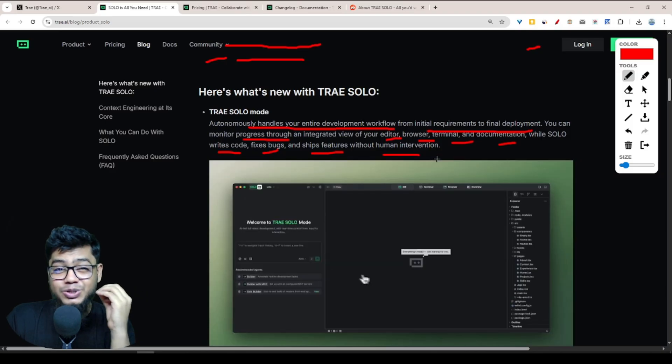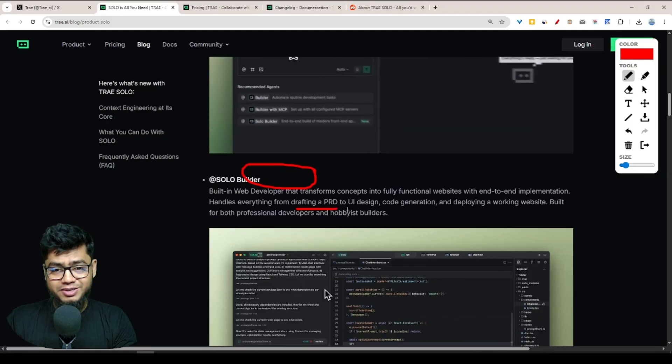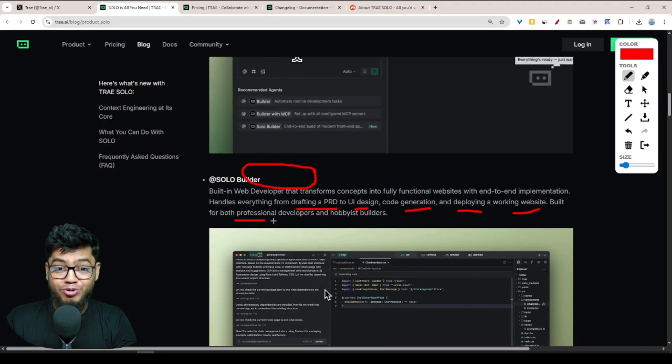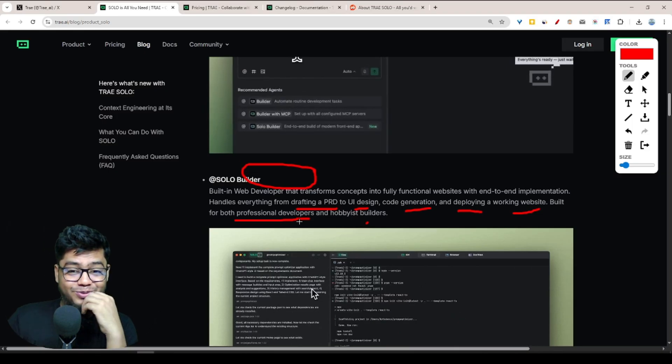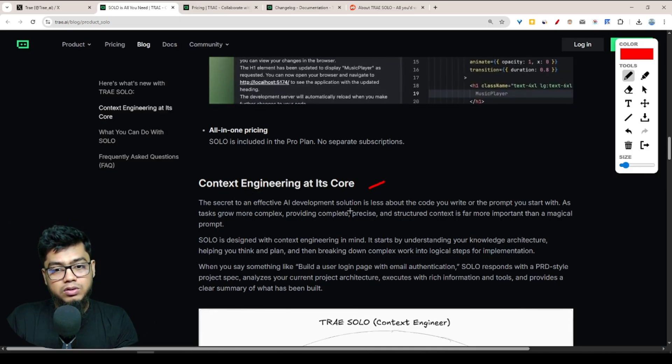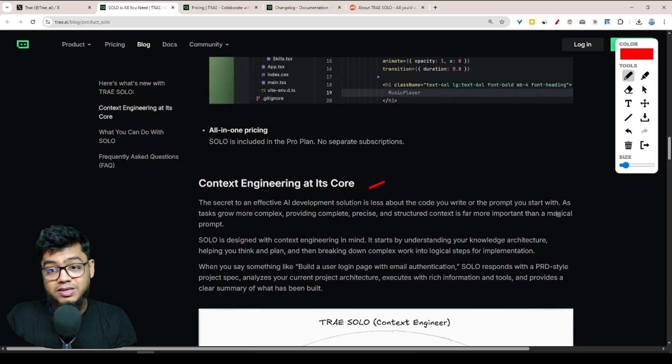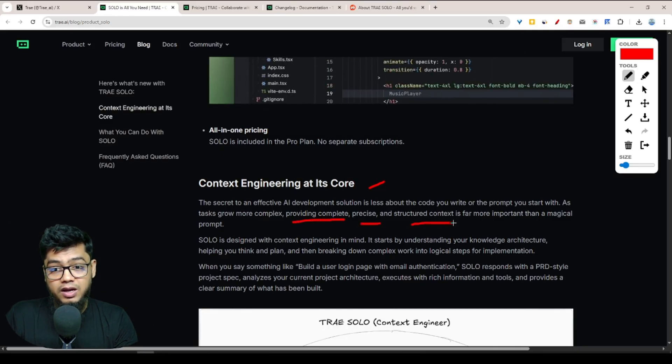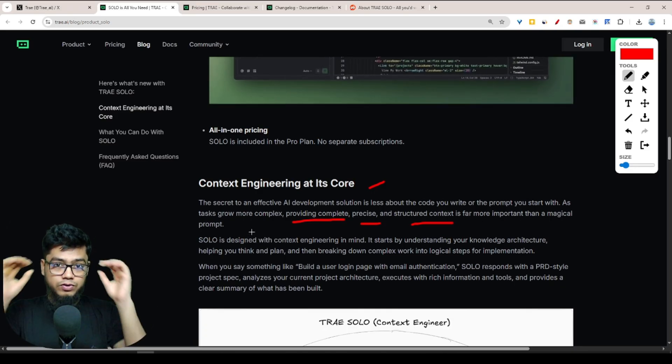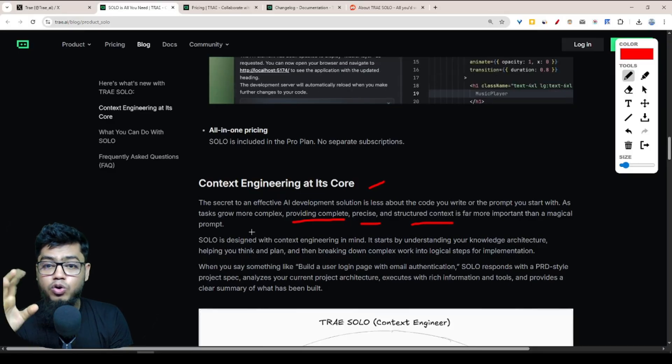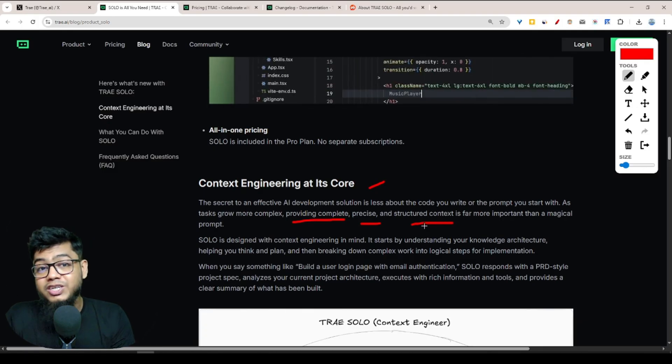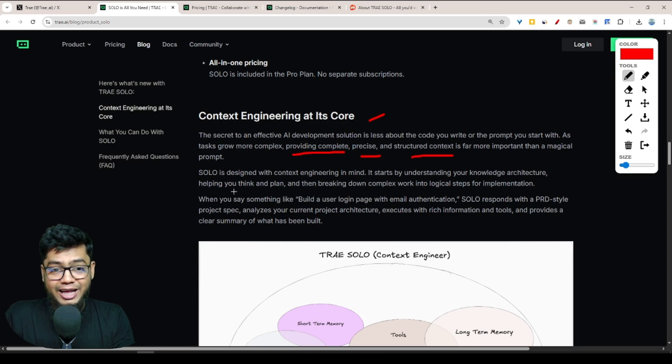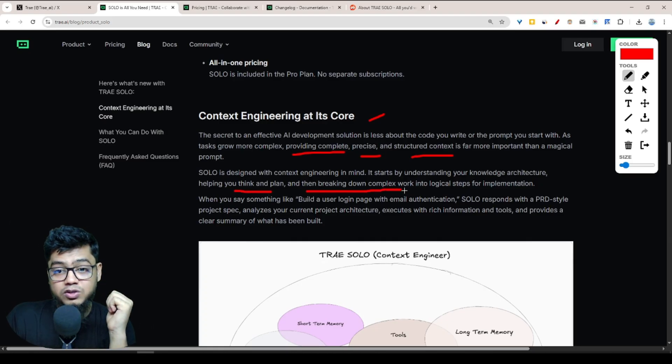You can monitor progress through the integrated view of your editor, browser, terminal, and documentation while SOLO writes code, fixes bugs, and ships features without human intervention. That means you don't want to worry about nothing. Tree SOLO will build, create, and write everything - drafting PRDs to UI design, code generation, and developing a working website. It's built for both professional developers and hobbyist builders. The secret to effective AI development is less about the code you write or the prompt you start with. As tasks grow more complex, providing complete context and structure is far more important than the initial prompt. Tree SOLO is designed with context engineering in mind.